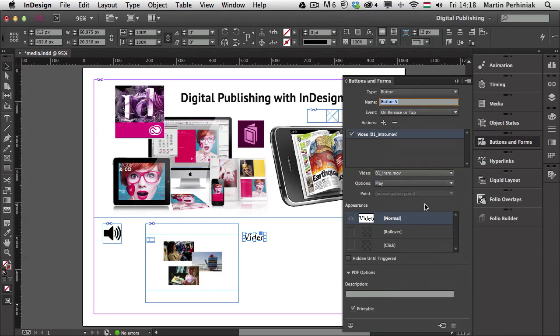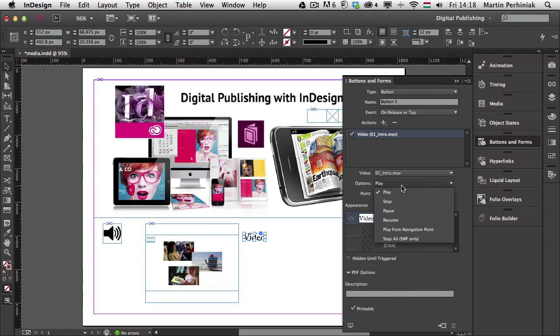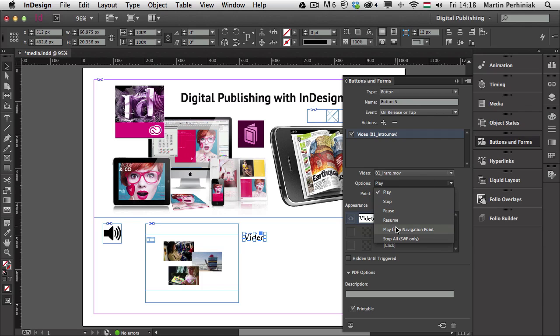So last time we looked at the sound options. Now with the video, we have quite similar options and can play, stop, pause, resume or play from navigation point. And that's the interesting bit, because the play, stop, pause and resume are obvious, but to play from navigation point, that's something I would like to try. So I'm going to choose that option and I'm going to just type in here halfway.